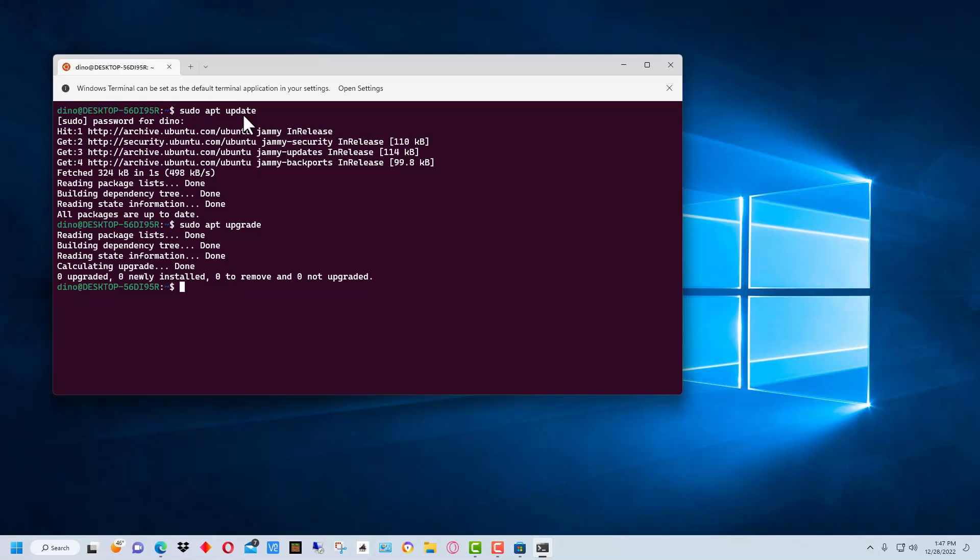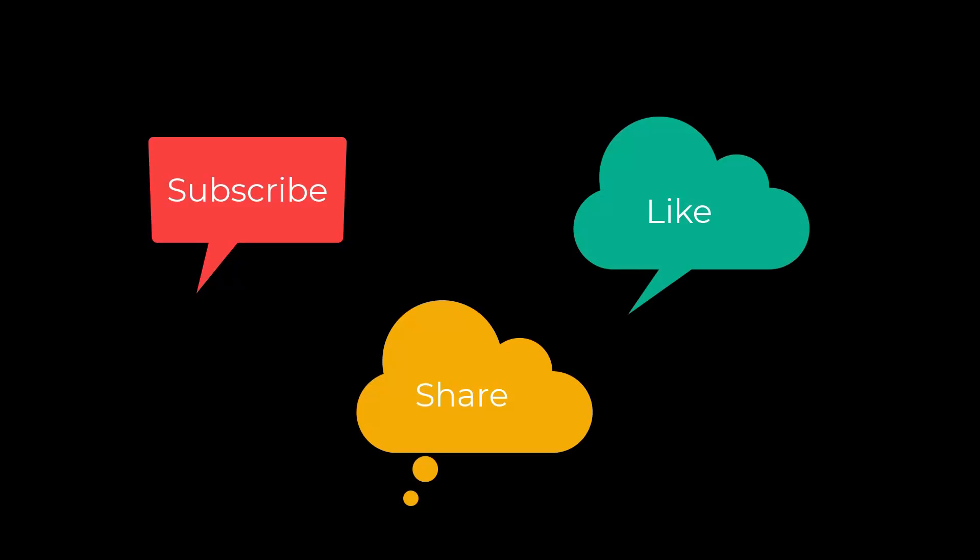So that's how you install and configure WSL in Microsoft Windows. Don't forget to subscribe, share, and like.